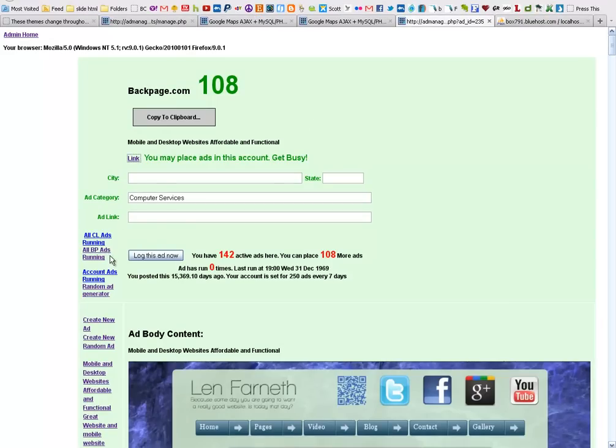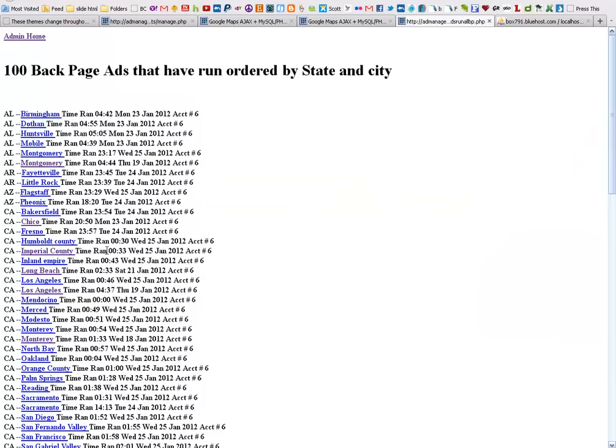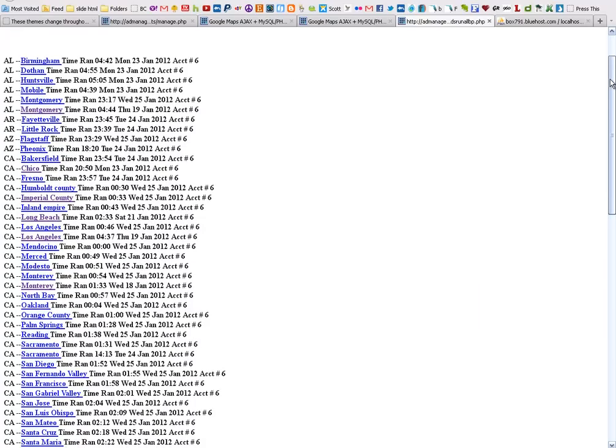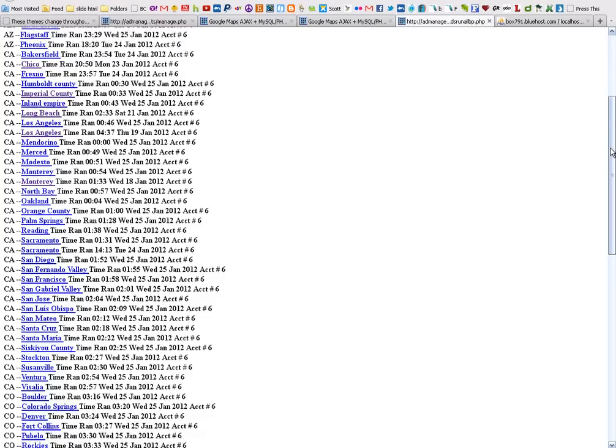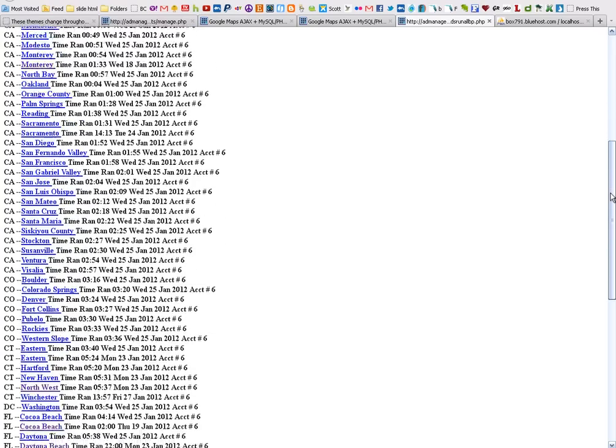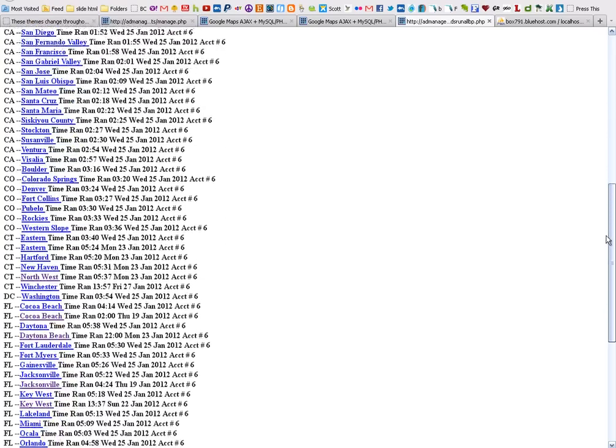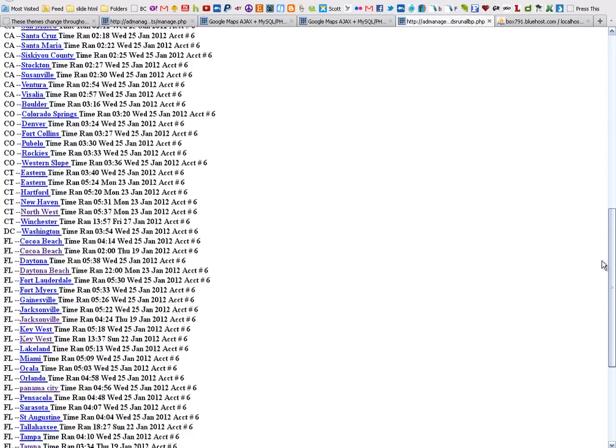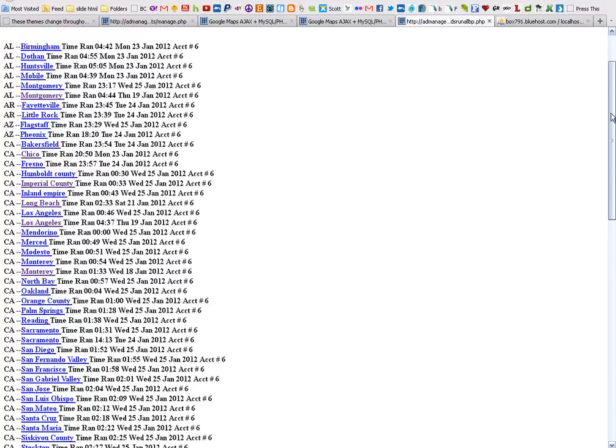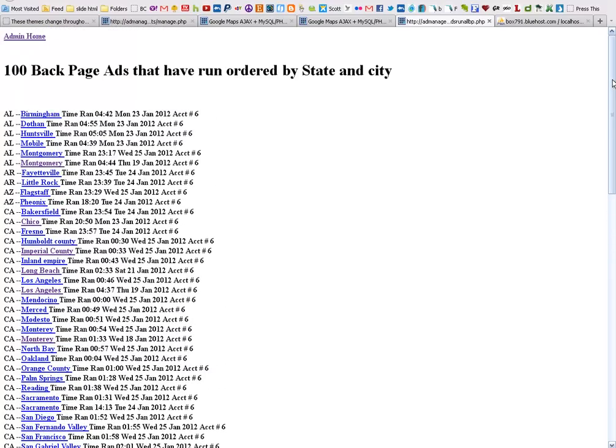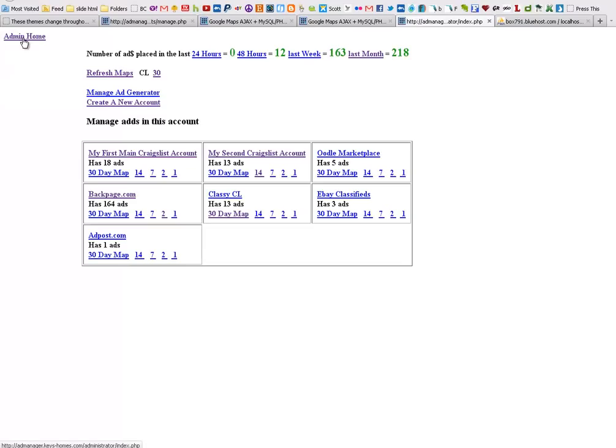Now I can go in here and see all my Backpage ads running and get a list of the ads that I'm running. I see Birmingham, Dauphin Alabama, certain places in California, quite a bit of California here. I've got Colorado, Connecticut, Florida. But this doesn't really give me a visual reference, and what is really nice to have is a visual reference.